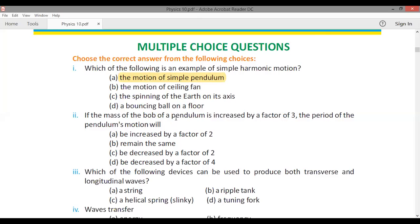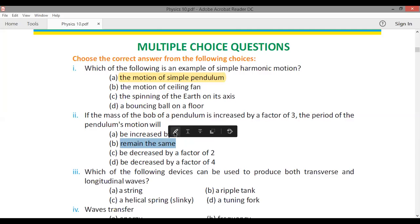MCQ: If the mass of the bob of a pendulum is increased by a factor of 3, the period of the pendulum motion will be — the time period does not depend on the mass, so the time period will remain the same.